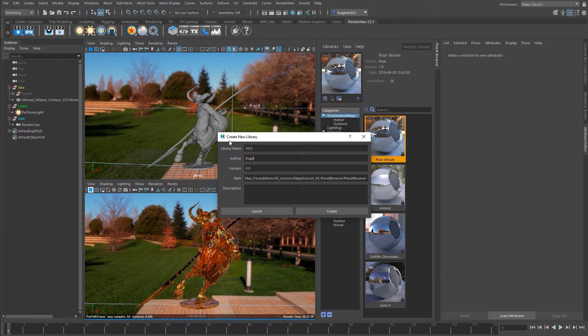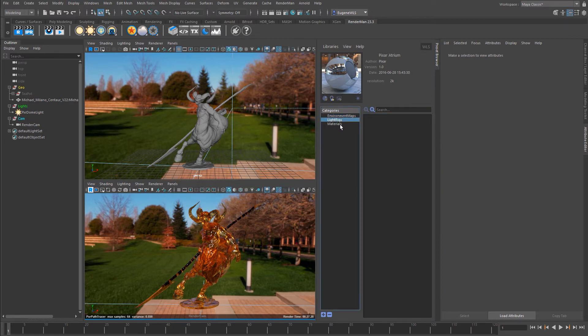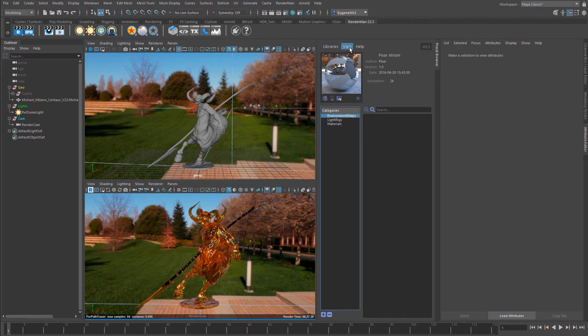I give the library a name, it wants an author, you can give it a version number, and if you want you can add a description. So if I just go ahead and press Create, it creates this empty set of environment maps, lighting rigs, and materials.